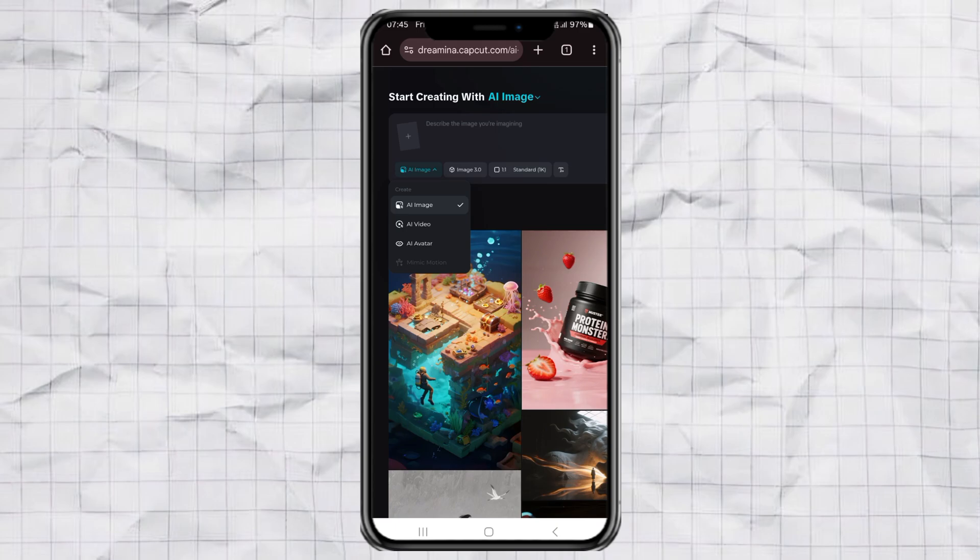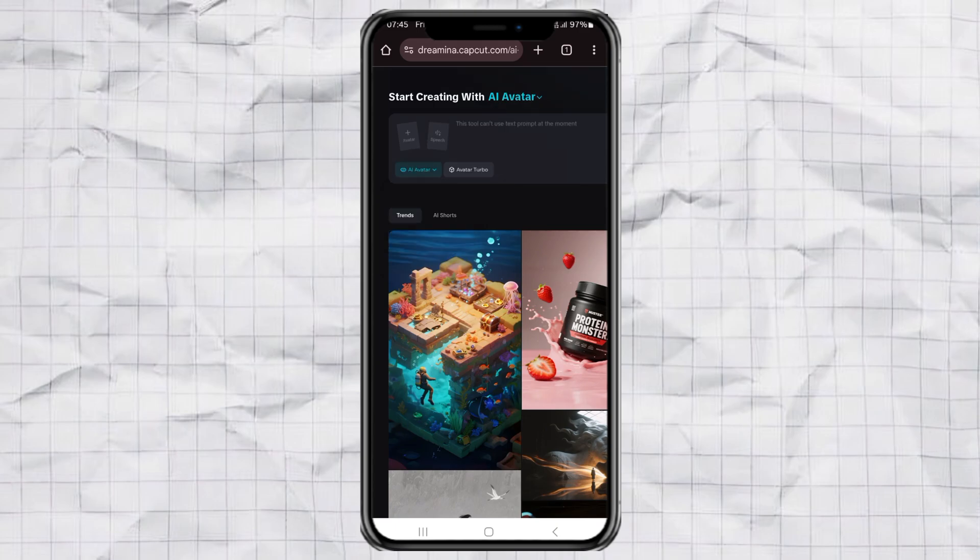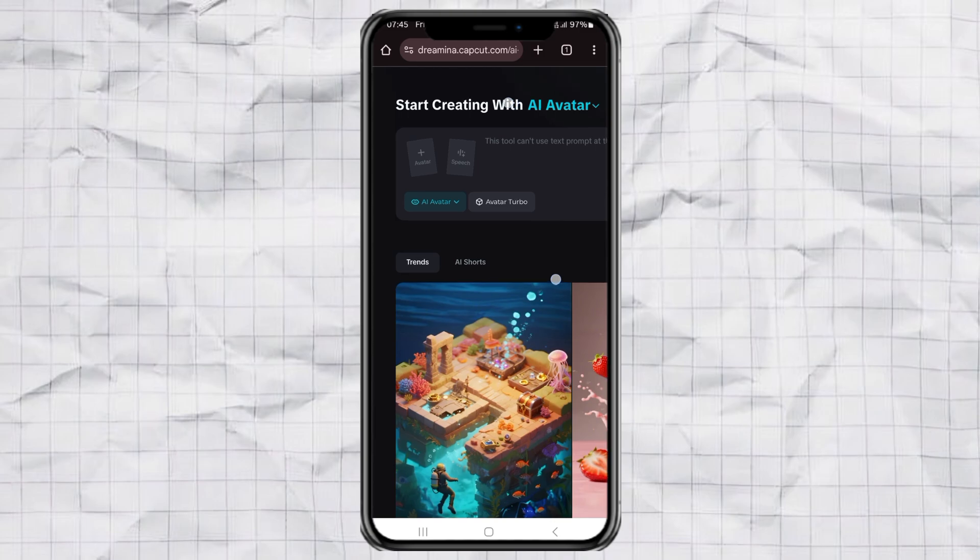Next, click on AI Avatar. This is where the magic happens.